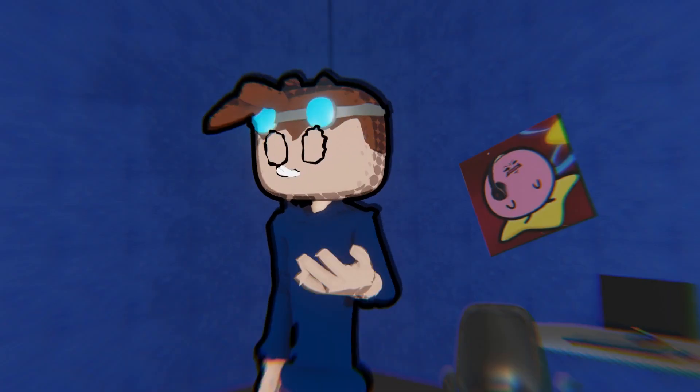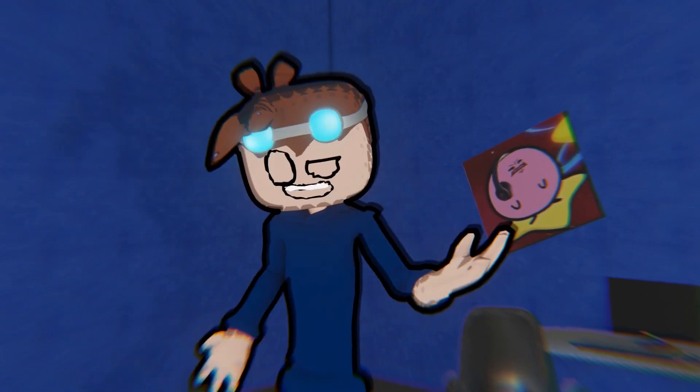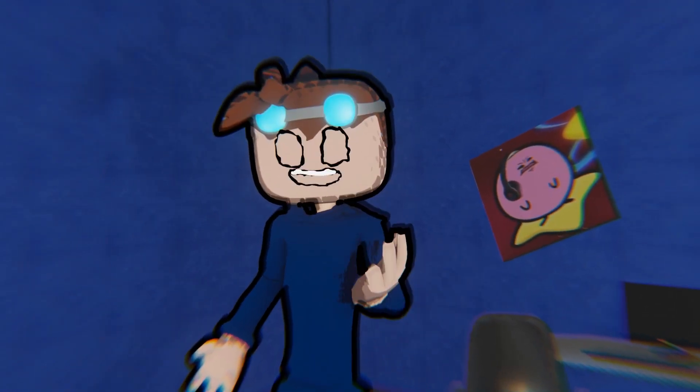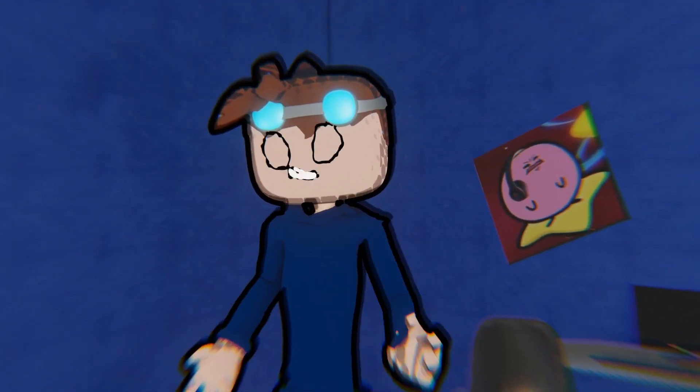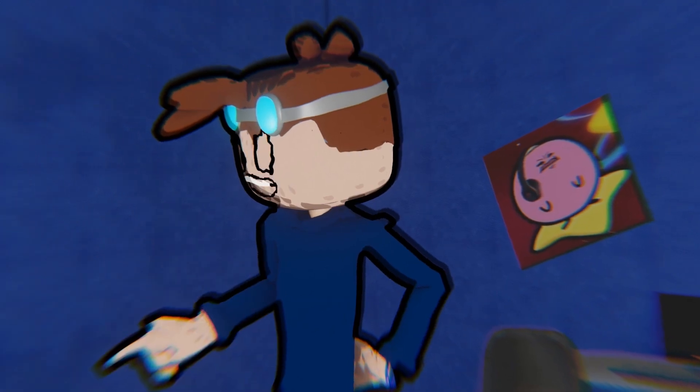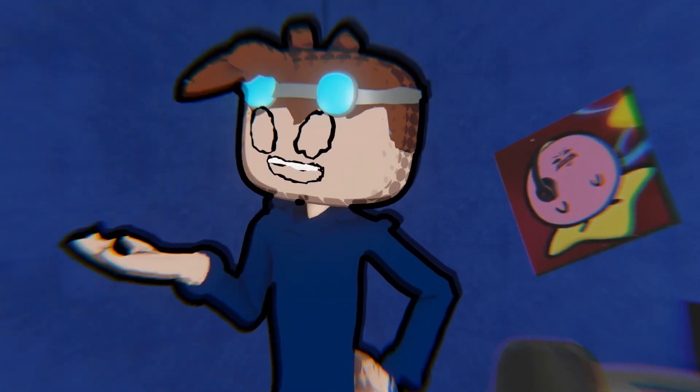Blender is software used for almost anything. I use it for animation, modeling, rigging, you know, the basics.